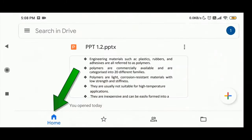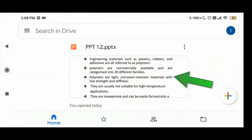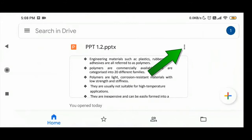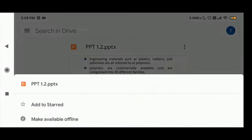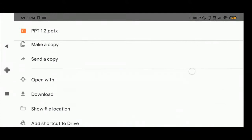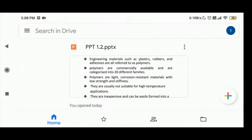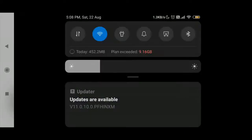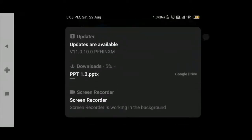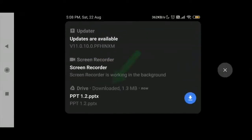Click Home. Now select the file you want to download. Click here. Click Download. The file is now downloaded.